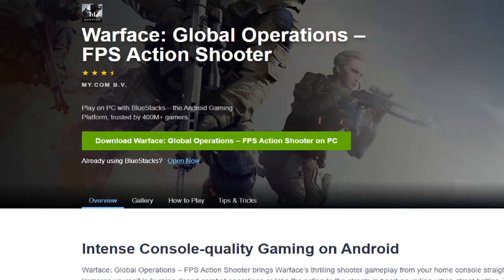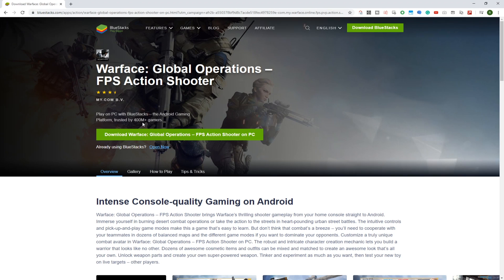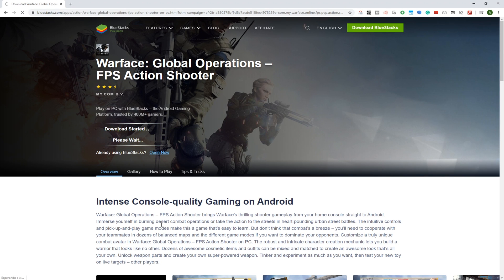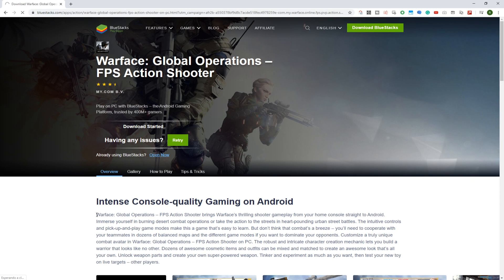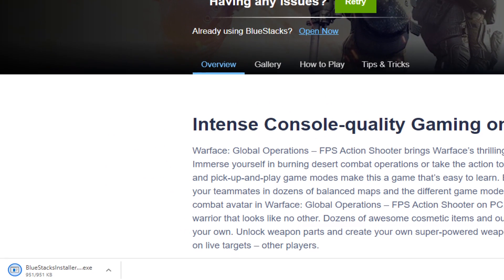We select the download Warface Global Operations for PC button and the download starts. The download is complete. Here's the file. Open up this downloaded file.